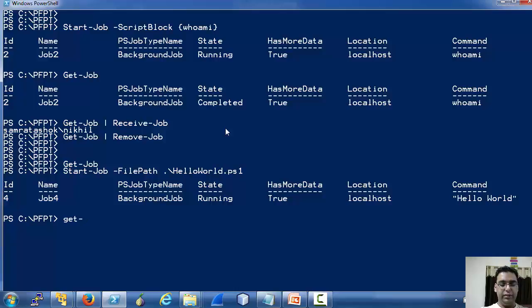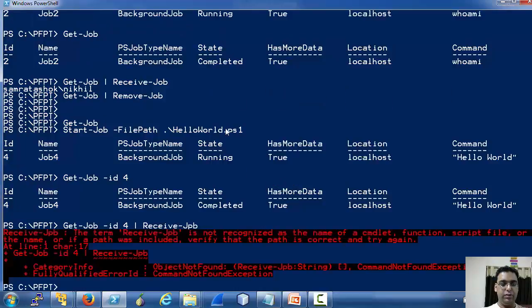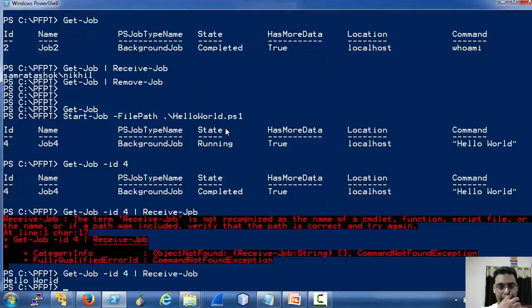Now if we receive its output, it's hello world.